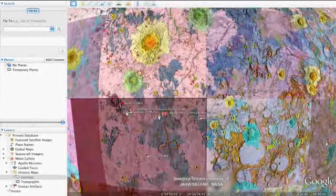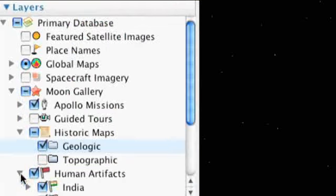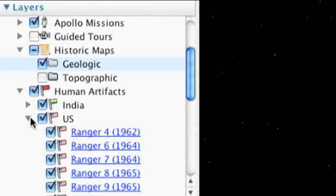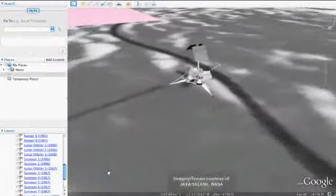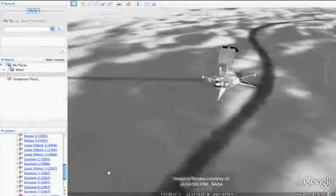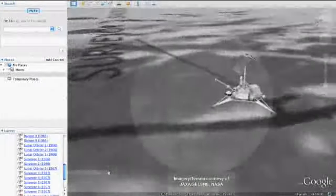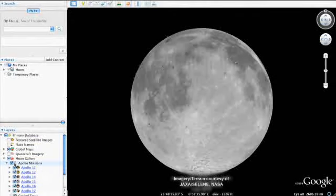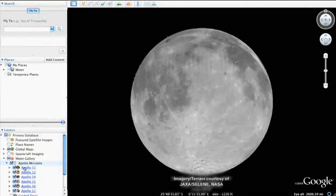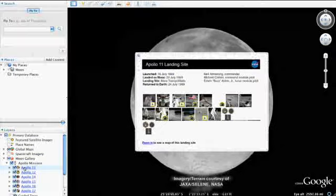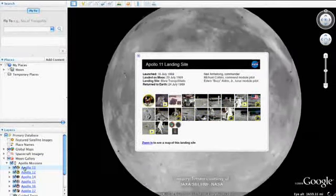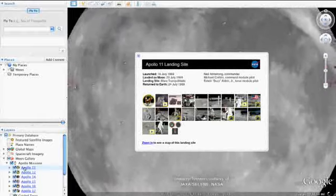Clicking the human artifacts layer displays those objects humans have left on the moon, including 3D models of spacecraft. In the left panel, you'll see links to the six Apollo landing sites on the moon. Double-click Apollo 11 and zoom in to see it in more detail.